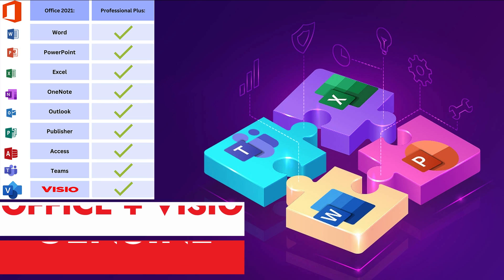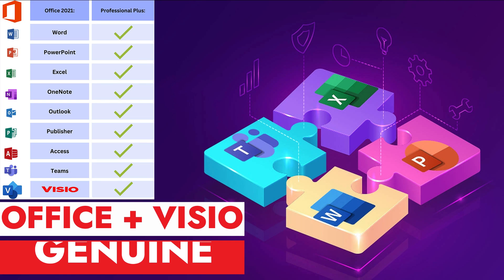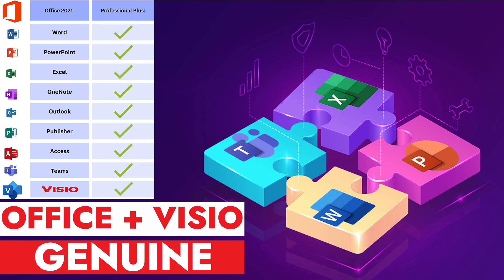In this video, I will show you how to install Microsoft Office Professional Plus Visio. This process is very simple and easy to follow.